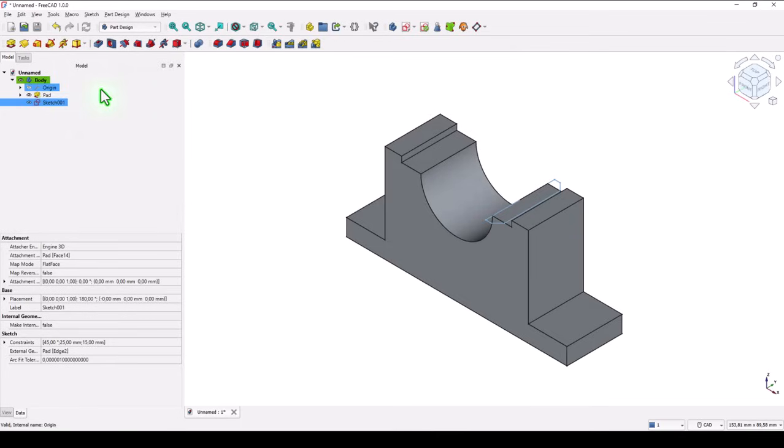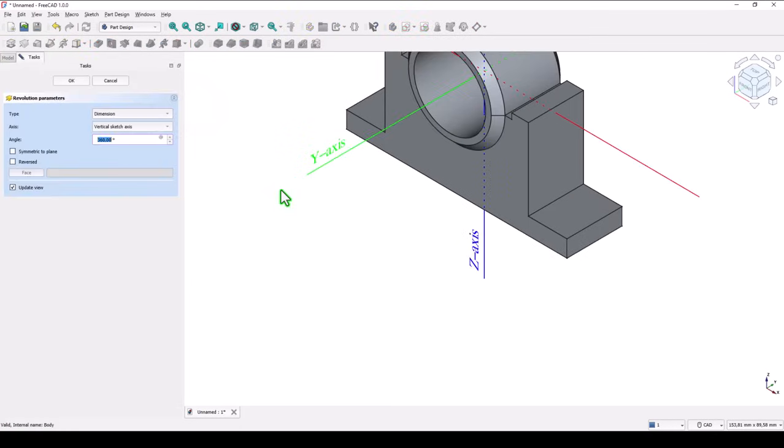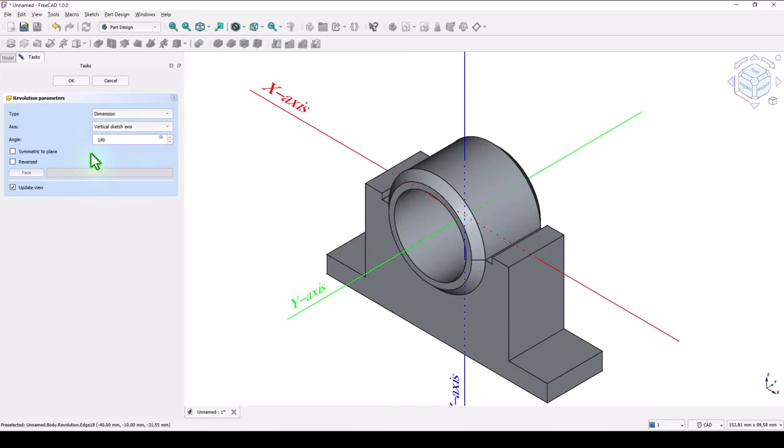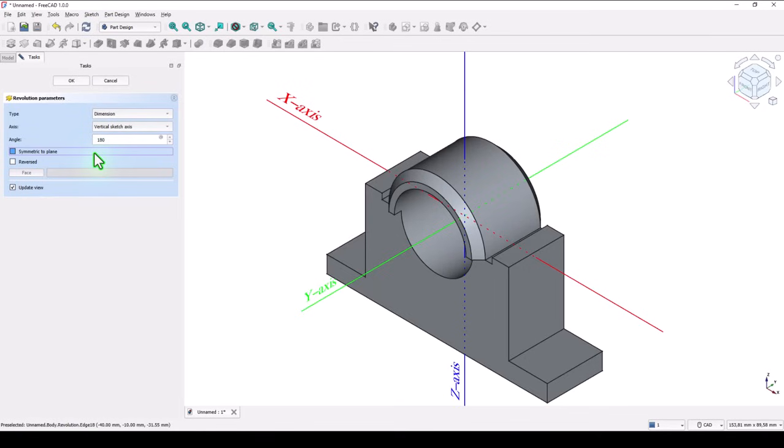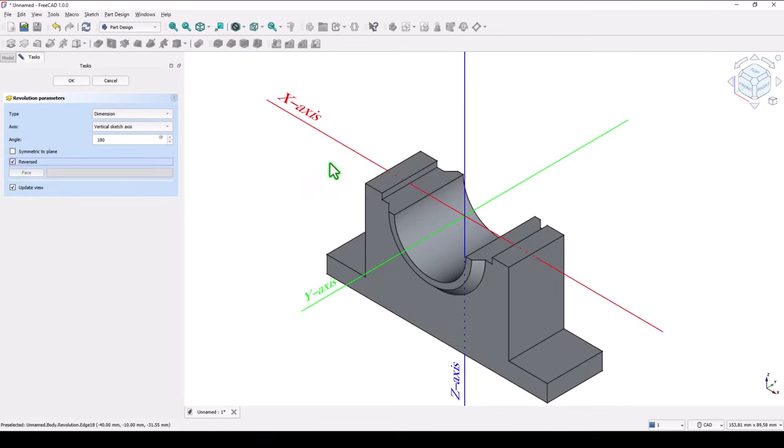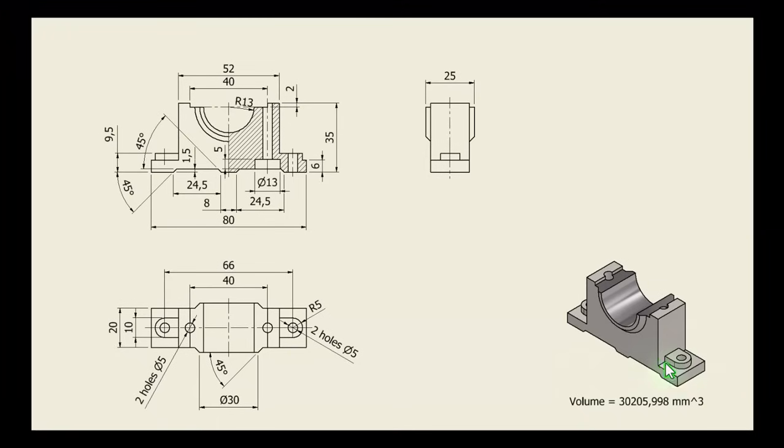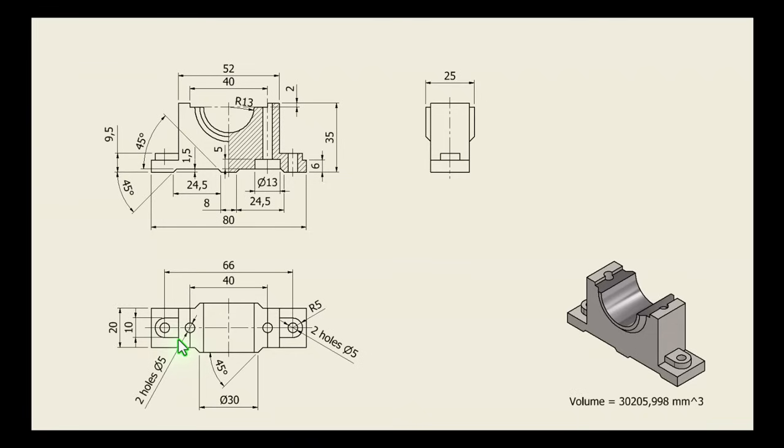Close, we apply revolve and 180 is the angle, but the other direction. The part has two symmetrical features.